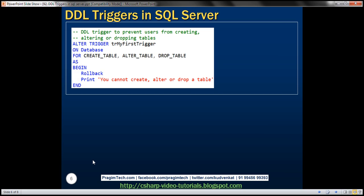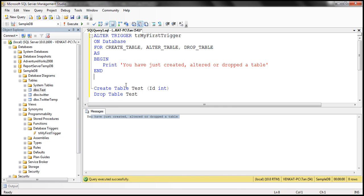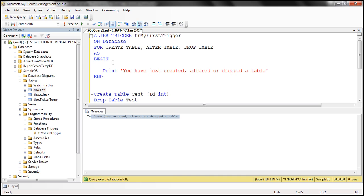The examples we've looked at so far have the triggers executing some code in response to DDL events. Another use of DDL triggers is to prevent certain changes to your database schema. For example, to prevent anyone from creating, altering, or dropping a table, within the trigger we simply add a ROLLBACK statement.